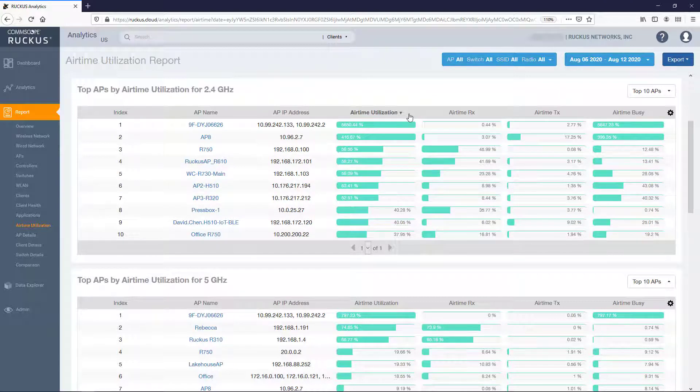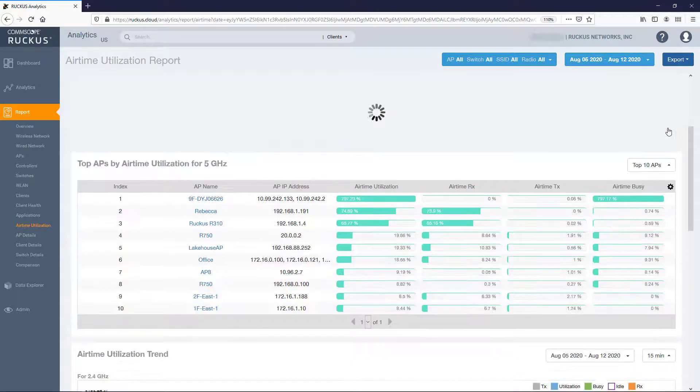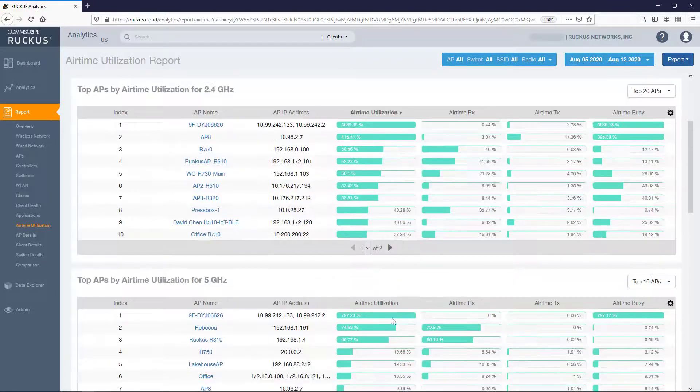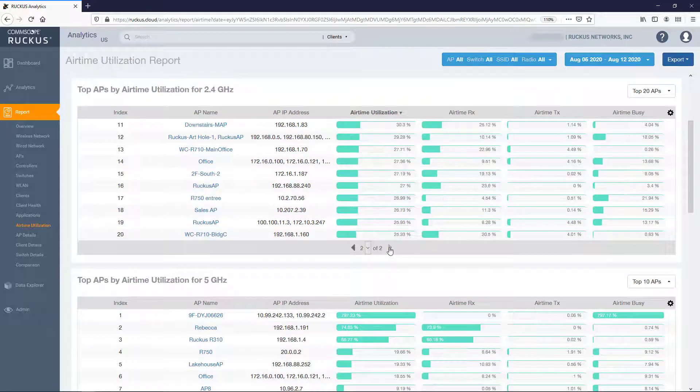By default the Top 10 APs are displayed but that can be modified by the drop down box on the top right portion of the tile. Here you can increase up to the top 100 or display all APs. Once selected the page will immediately refresh allowing you to page through the groups of APs.